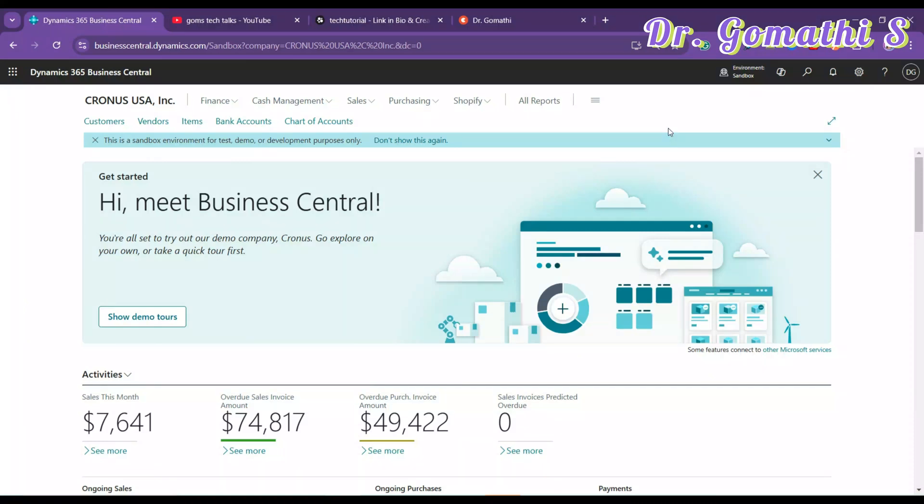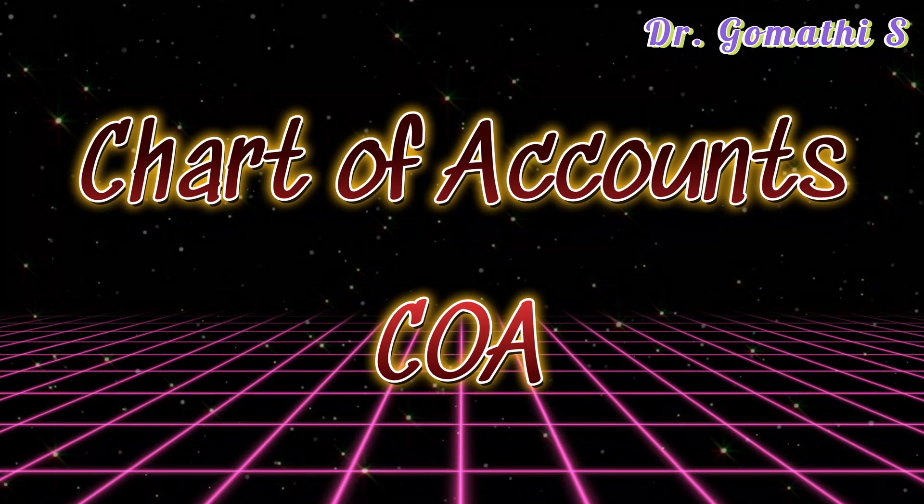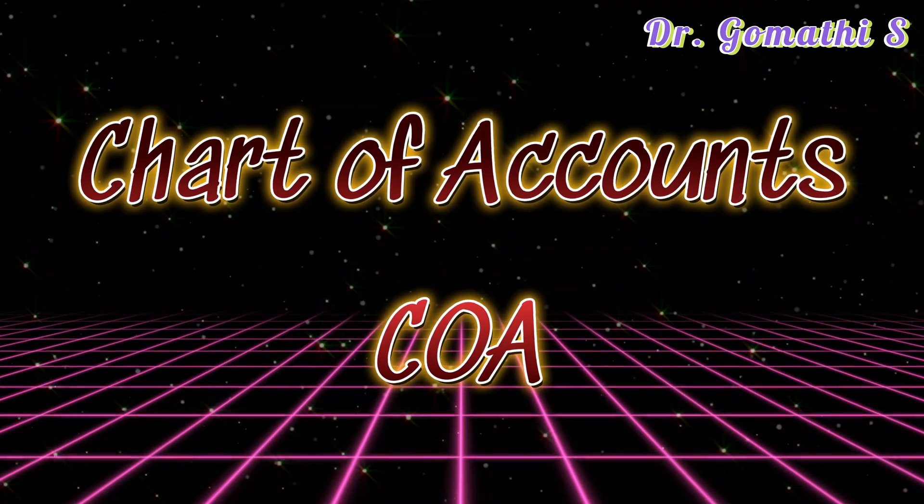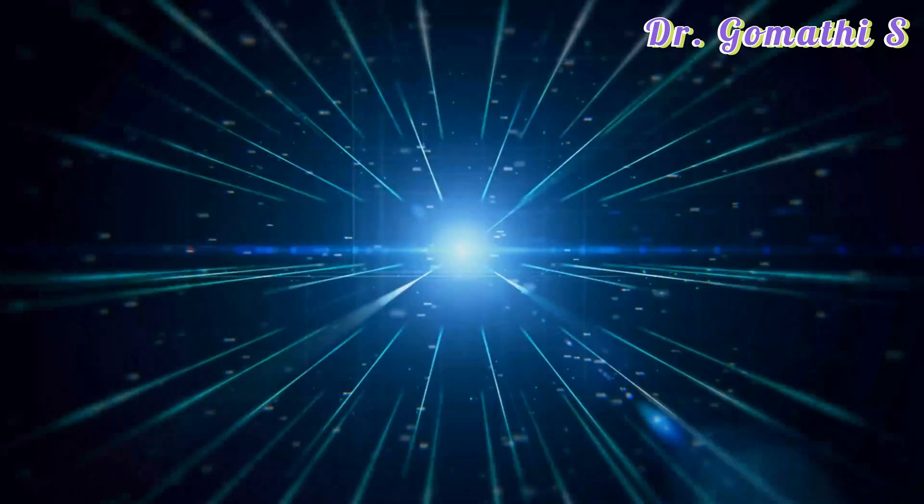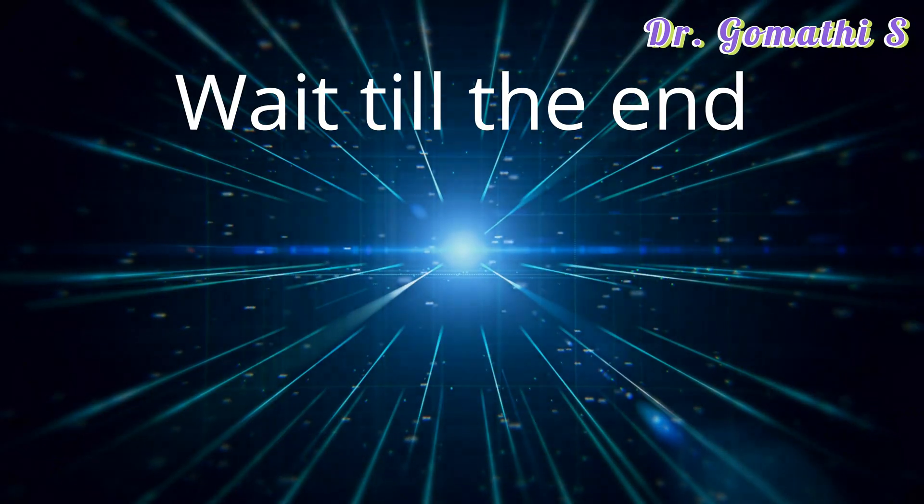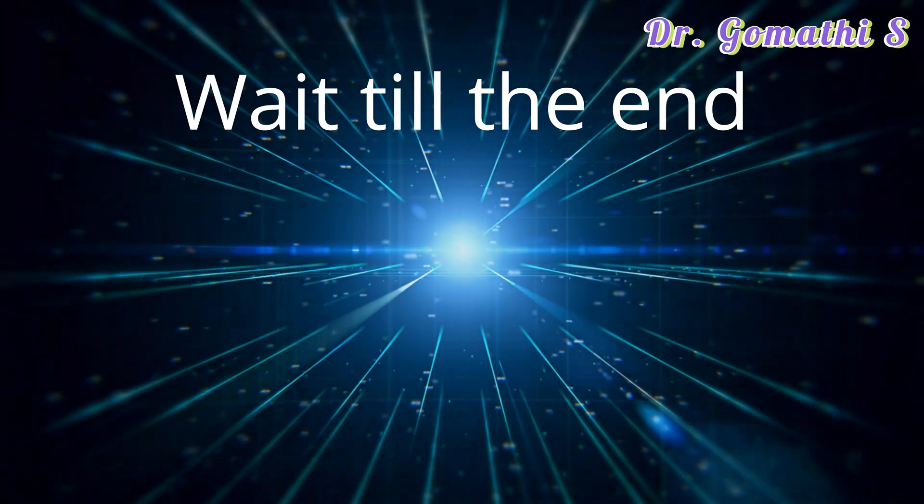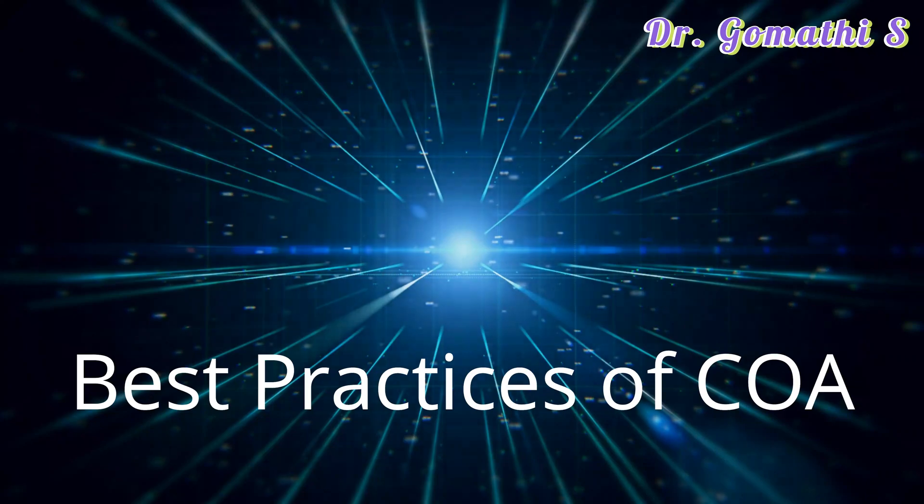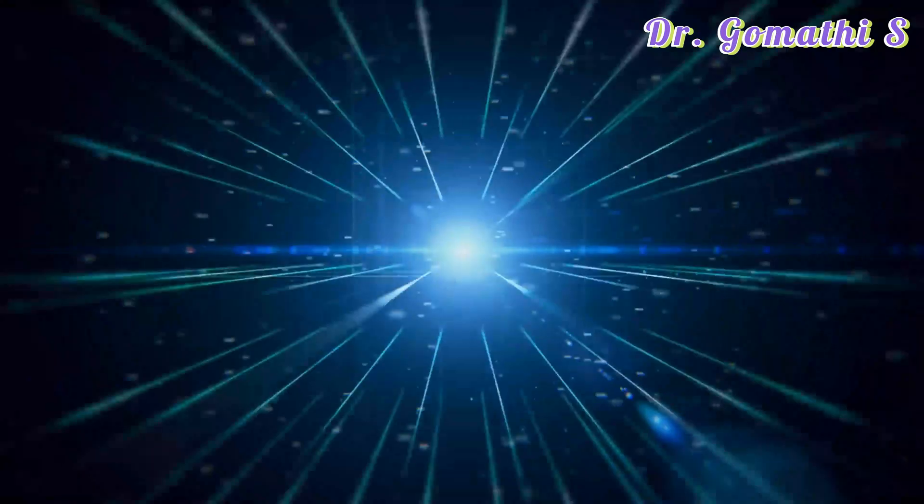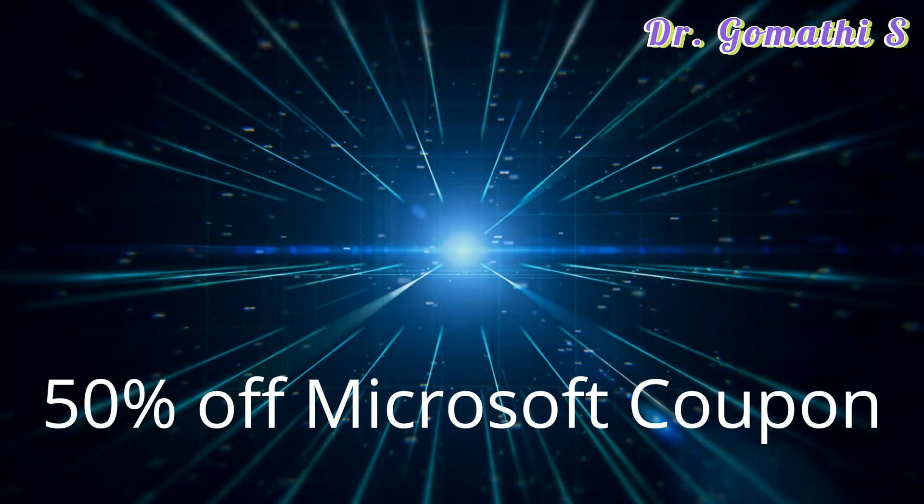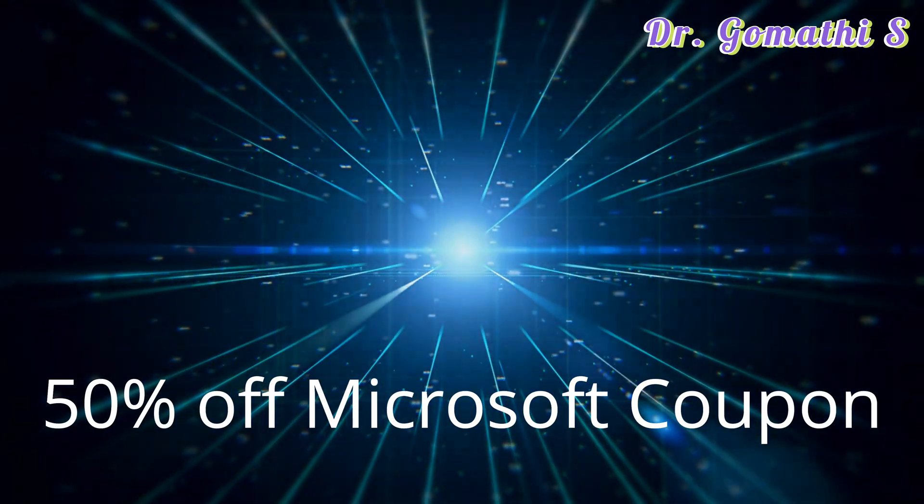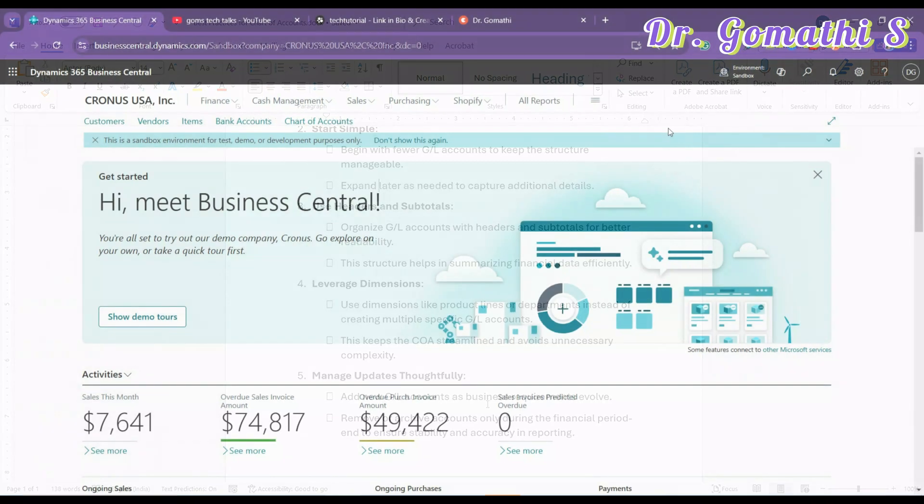So let us learn about Chart of Accounts in Business Central. Hey, watch till the end. I'll be discussing the best practices for the Chart of Accounts. And if you are planning to write the MB-800 exam and want a 50% Microsoft off coupon, I have a special thing for you. So watch till the end. Don't miss anything.